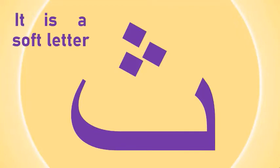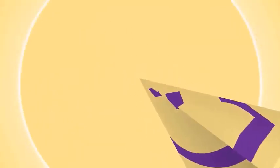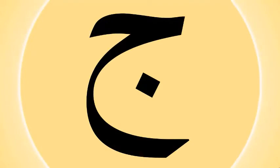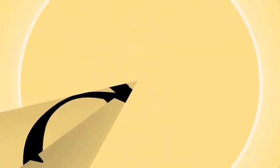And the next letter is, recognize this letter. This is the letter Jeem. Jeem has one dot in its belly. Jeem. Repeat with me. Jeem. Amazing, good.